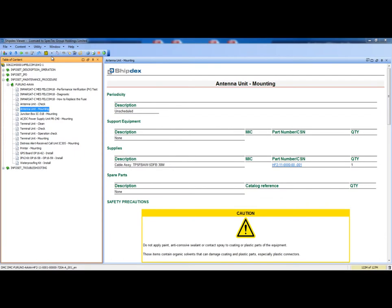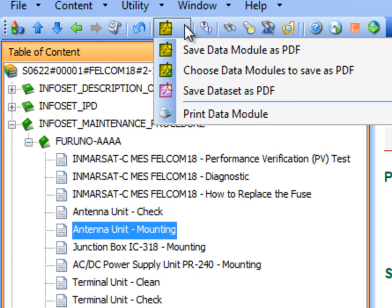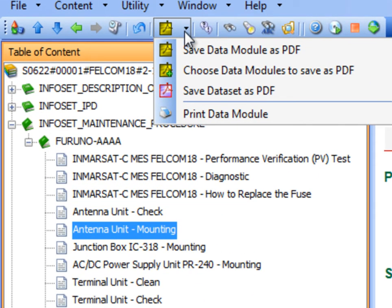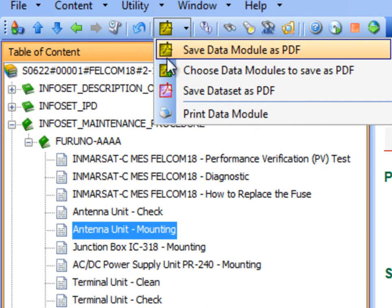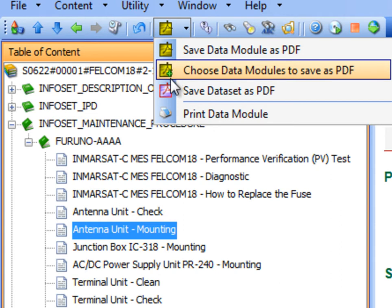The ShipDex viewer has also powerful printing features: print a single data module, print a selection of data modules, or print the whole data set.